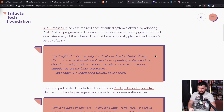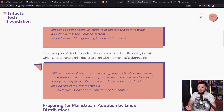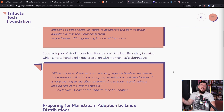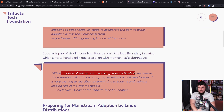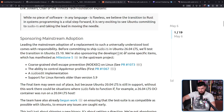From John Seeger, VP Engineering Ubuntu at Canonical: 'I'm delighted to be investing in critical low-level software utilities. Ubuntu is the most widely deployed Linux operating system, and by choosing to adopt sudo-RS, I hope to accelerate the path to wider adoption across the Linux ecosystem.' And from Eric Jonkers, chair of the Trifecta Tech Foundation: 'While no piece of software in any language is flawless, we believe the transition to Rust in systems programming is a vital step forward.' Right now, sudo-RS does still have a number of issues that need to be dealt with.